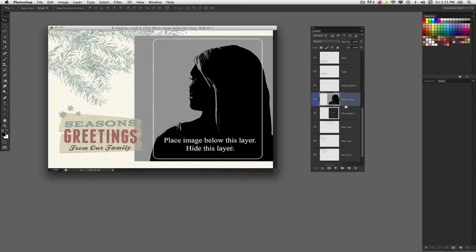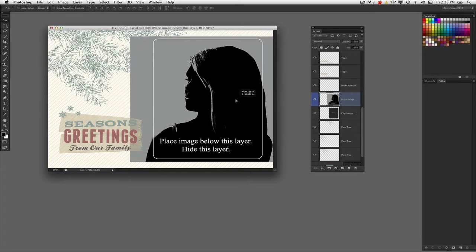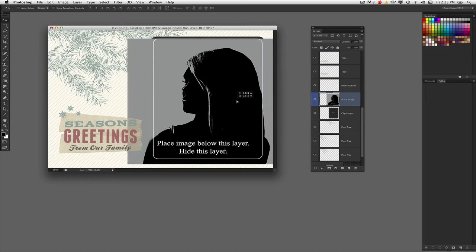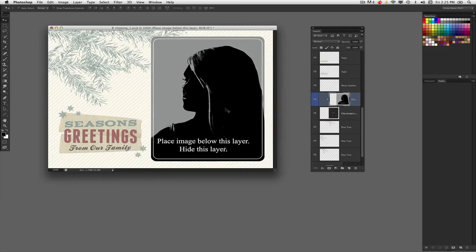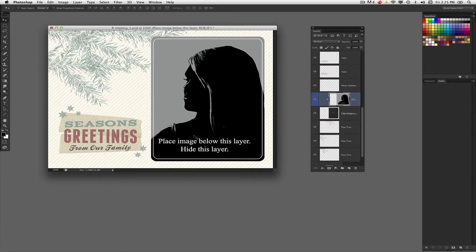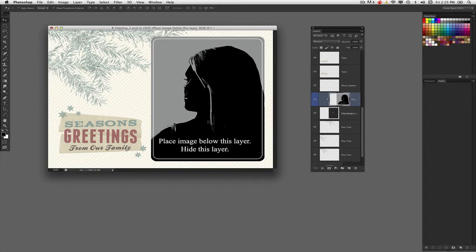To invoke the clipping mask, simply position your graphic above the layer. You can see these instructions say place image below this layer and hide this layer. This isn't the finished image—we want to put an image we've created or shot on our camera.